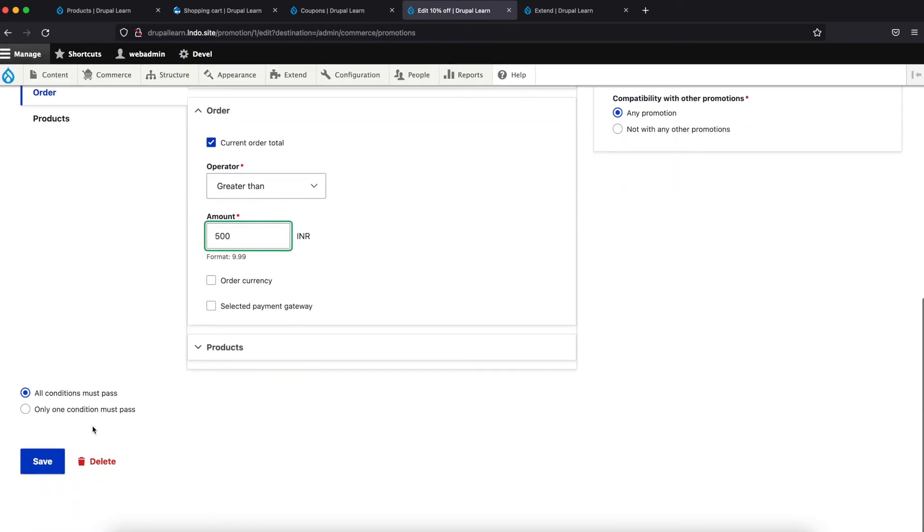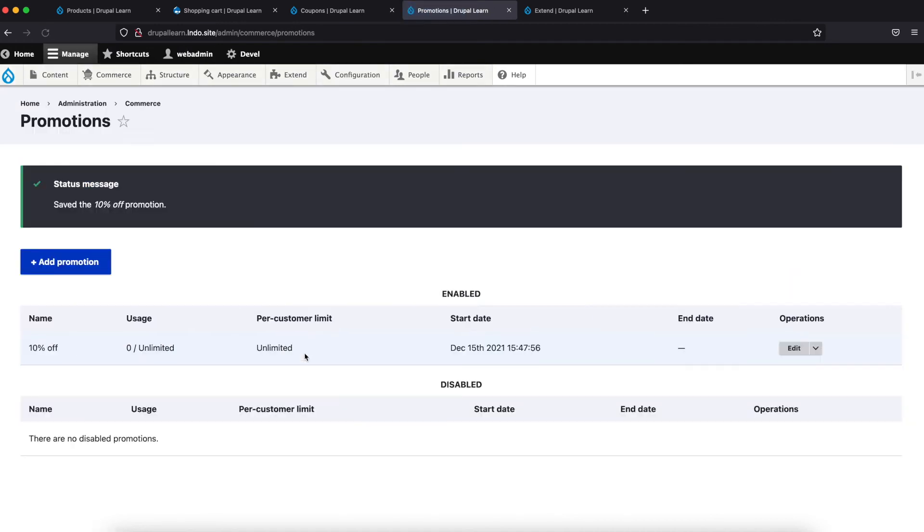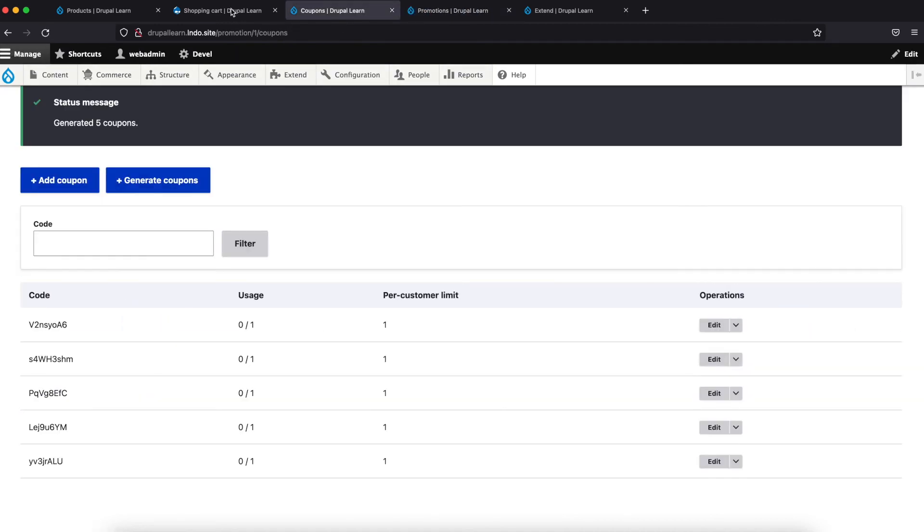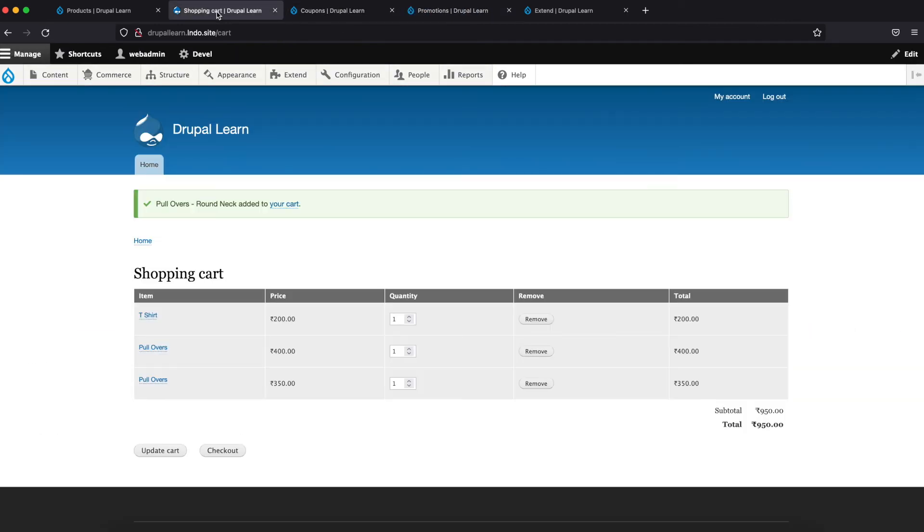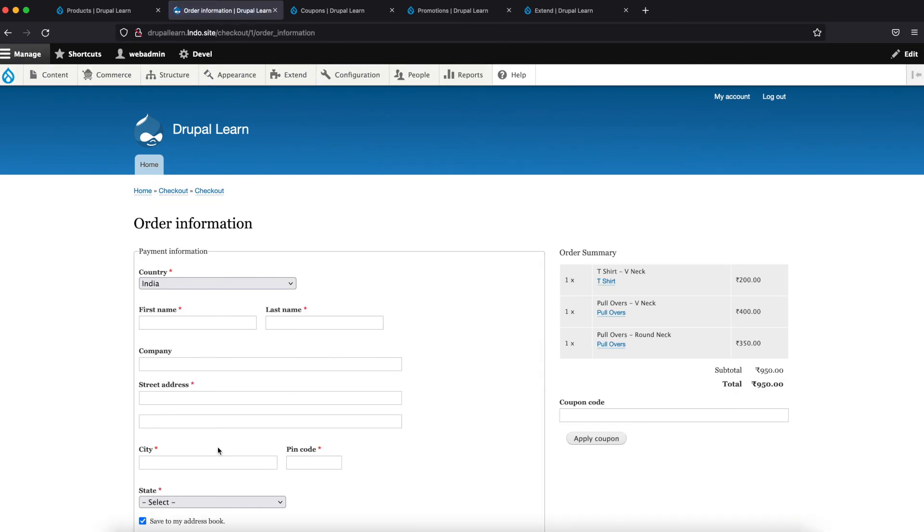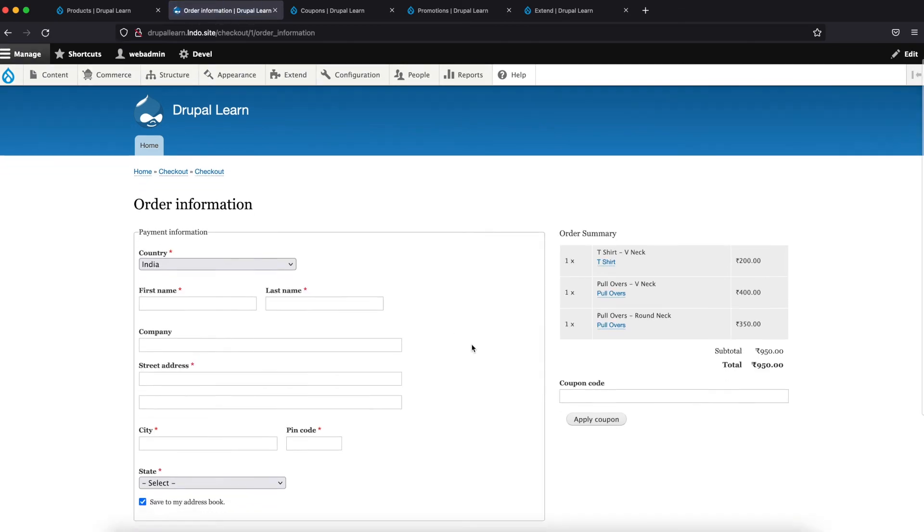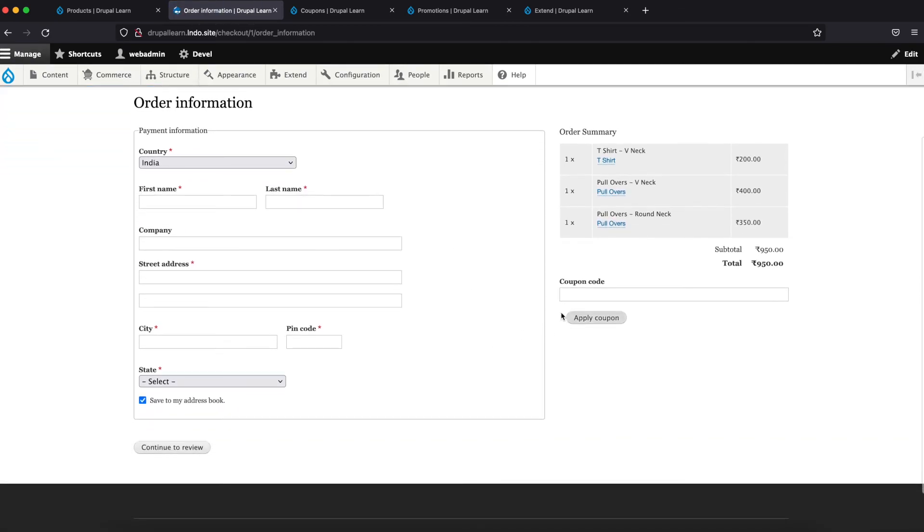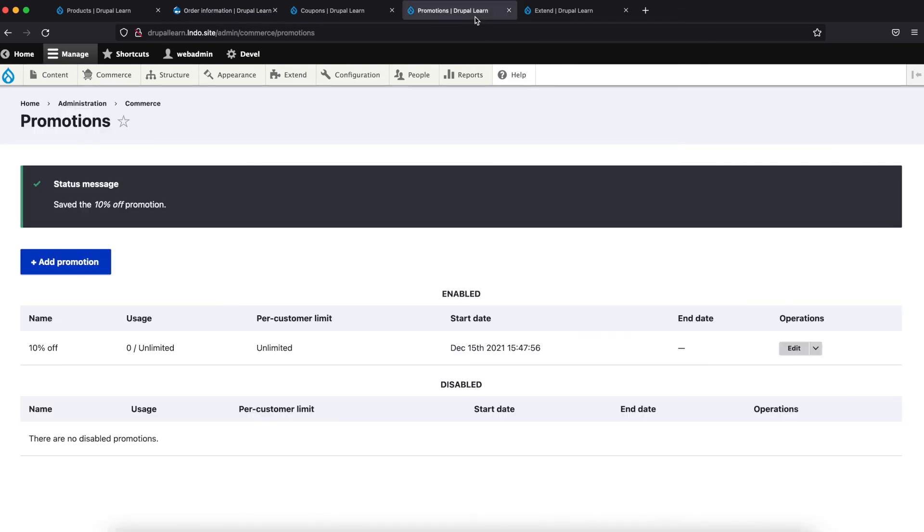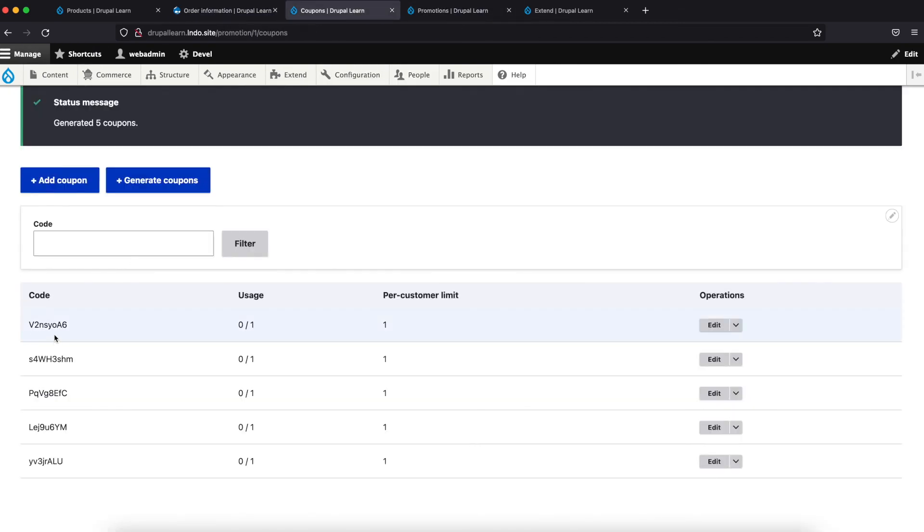Now save this. Come back to here and click on checkout. We now have an option for coupon code. Let's go ahead and fetch one of the coupon codes.